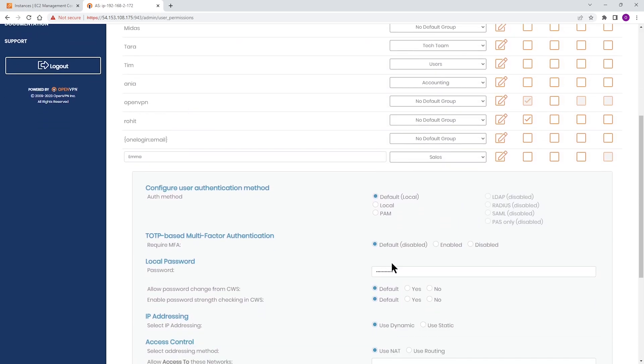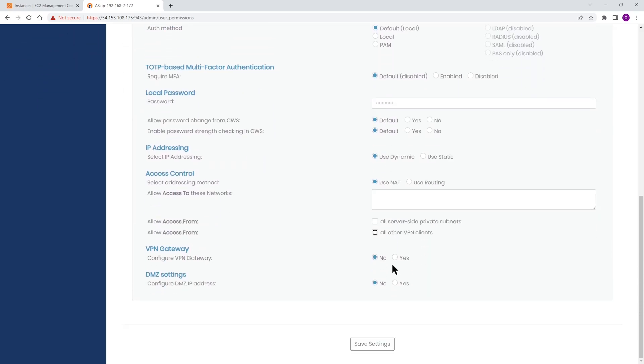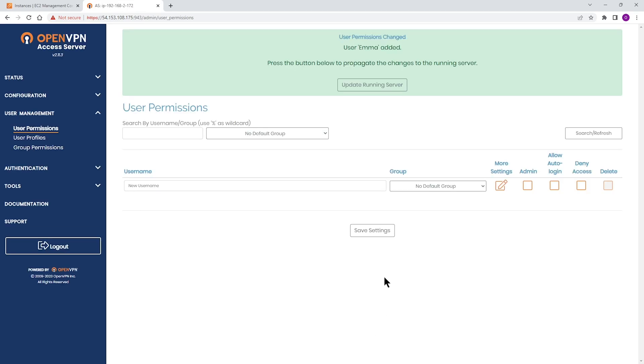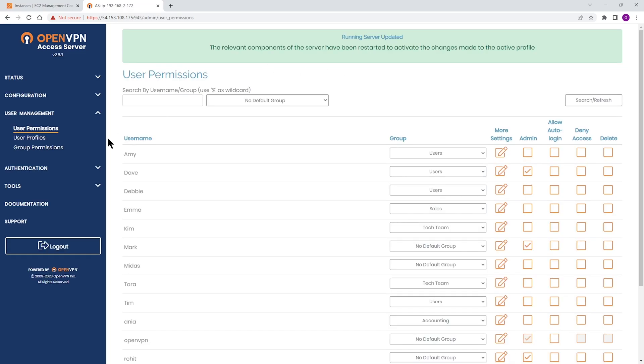Once you're done, you can scroll down to the bottom of the page and click on save settings. Then update running server, of course. So as you can see, the account is created. Emma's account is here.